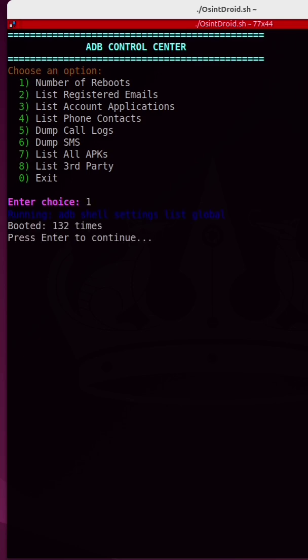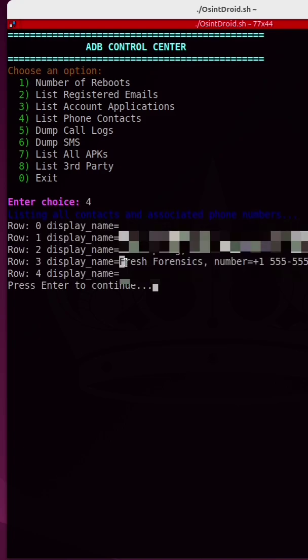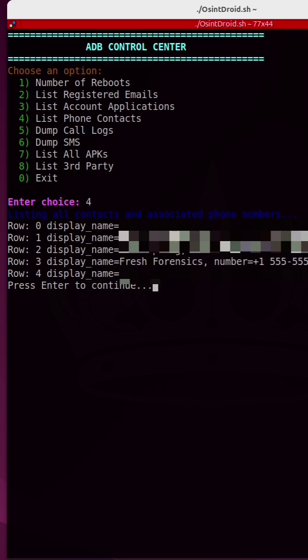If I want to list out all of the contacts on the phone, including the contact name and the phone number, it's very simple. All I have to do is enter number 4. I have a contact in here called Fresh Forensics. Hey, give me a call.